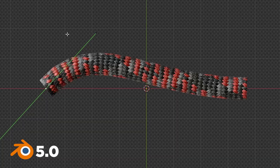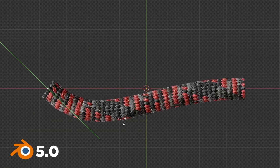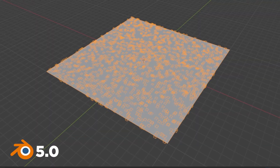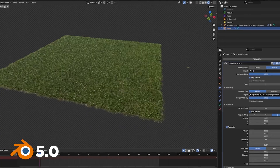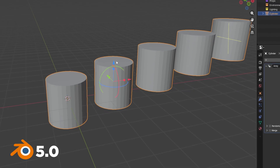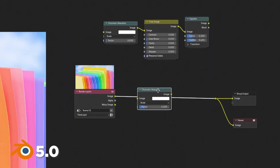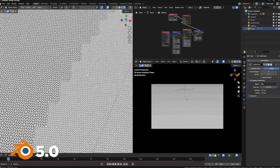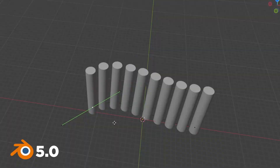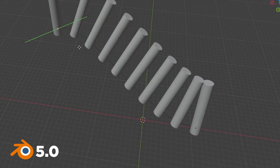Today marks the official release of Blender 5.0, arguably one of the largest and most anticipated updates in the history of the program. In this video we're going to take a look at some of the coolest new features and workflows that Blender 5.0 has to offer. So sit back, grab a coffee, and let's check it out.